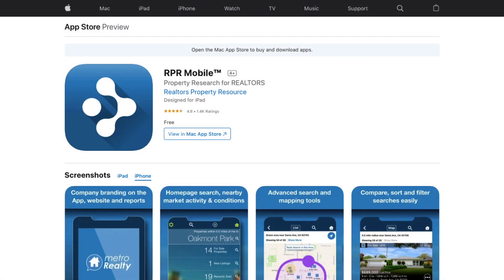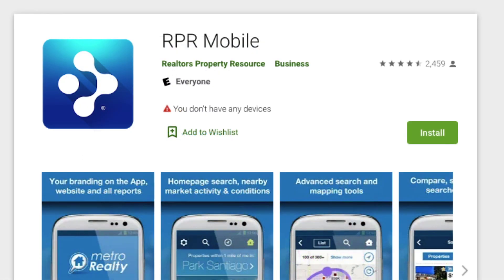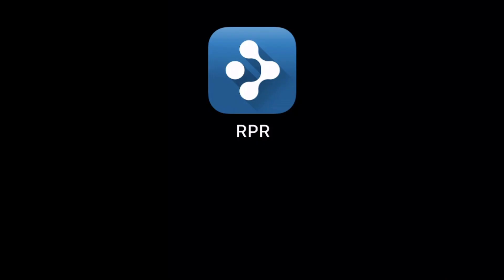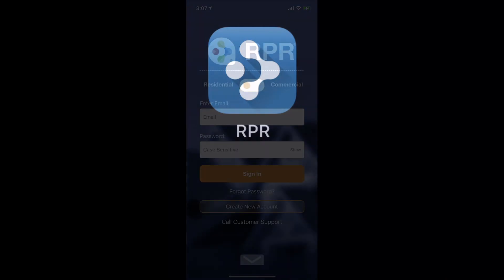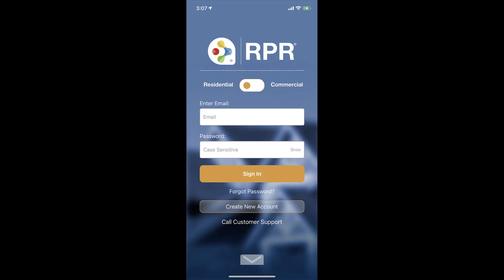First, if you haven't already downloaded the RPR mobile app, do so now by visiting the App Store or Google Play Store on your smartphone or tablet device. To begin, tap the RPR app icon on your phone and log in using your RPR credentials.